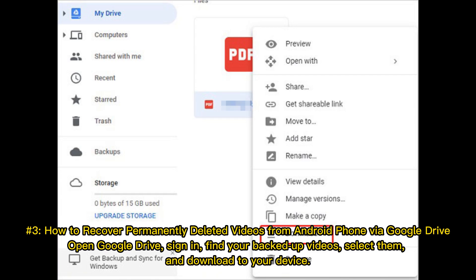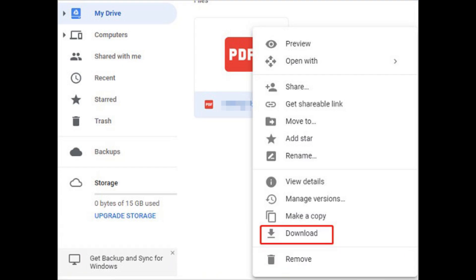Number 3: How to recover permanently deleted videos from Android phone via Google Drive. Open Google Drive, sign in, find your backed-up videos, select them, and download to your device.